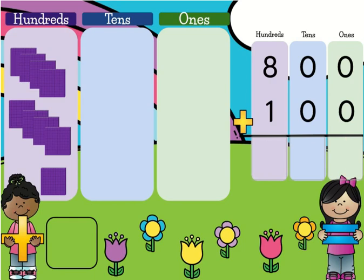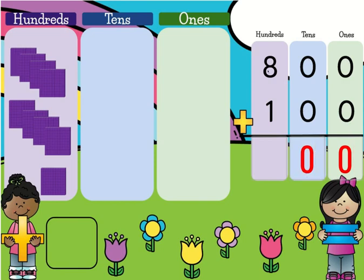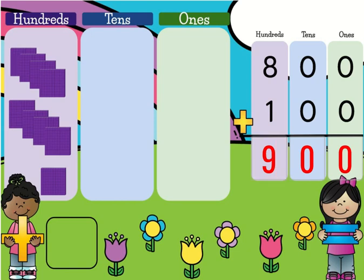When we add three-digit numbers, we always start on the right — we always start in the ones place. So 0 plus 0 is 0. 0 plus 0 is 0. And 8 plus 1 is 9. Let's try another one.